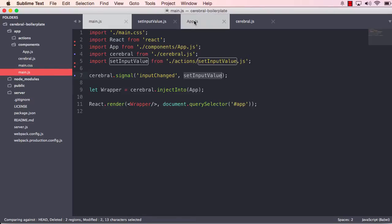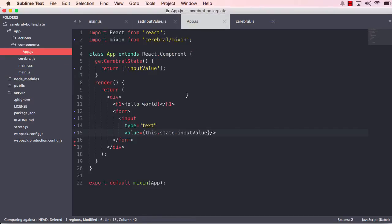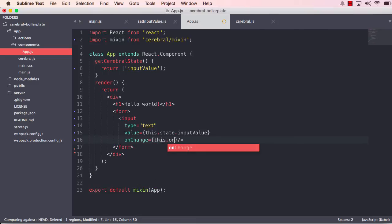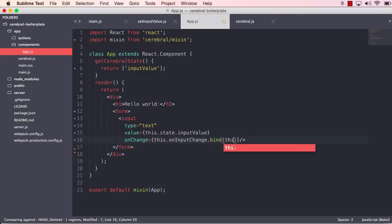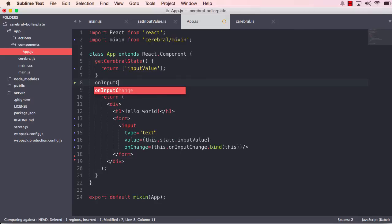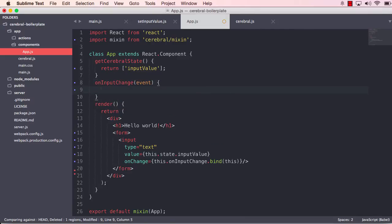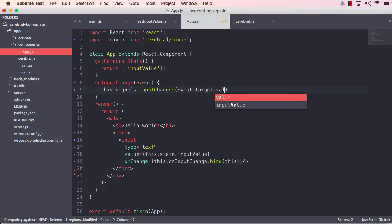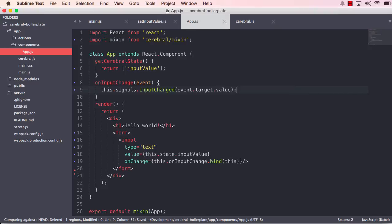So let us start by working in our component. And what we want to happen here is that on change, we will say this.onInputChange. And we have to bind this as we're doing ES6 class syntax. And on input change, we will receive an event. And when we use this mixin, the cerebral mixin, we do not only have access to the state, we also have access to the signals. So let's say this.signals.inputChanged, and let's pass in the target value. Okay, so now that's ready, we can create our action.